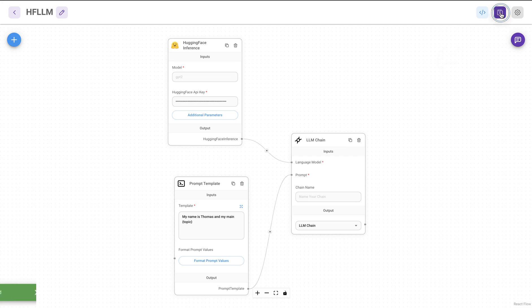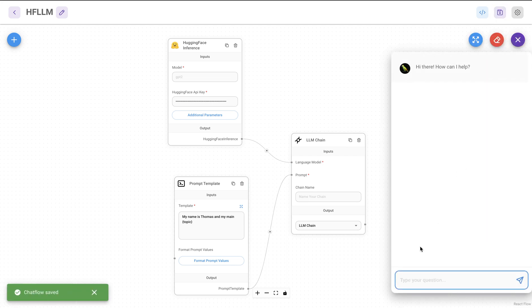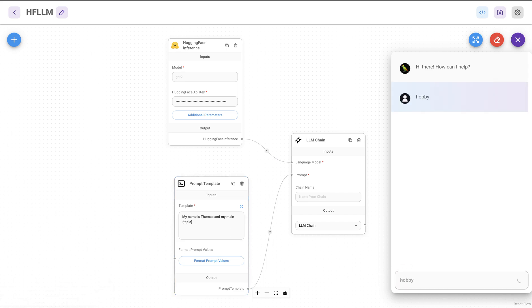I'm going to save this again and then I'll just ask the topic. So my name is Thomas and my hobby is to play guitar and a member of, so it's trying to continue. So this looks better. Perhaps maybe we'll have to look at the prompt template and how that works.